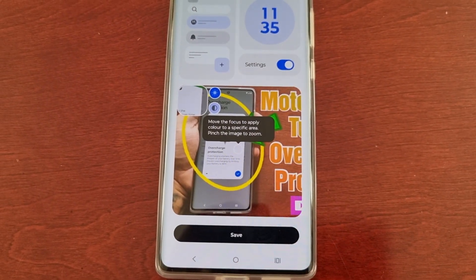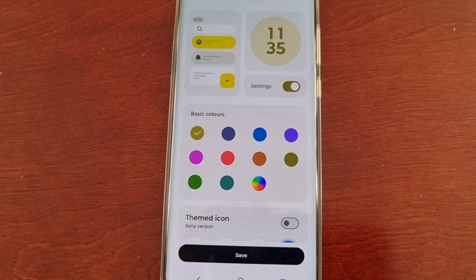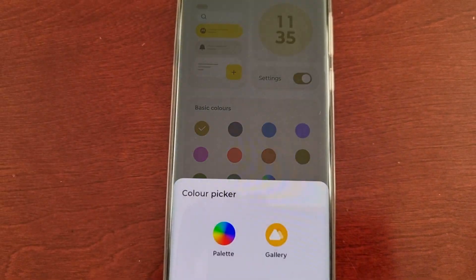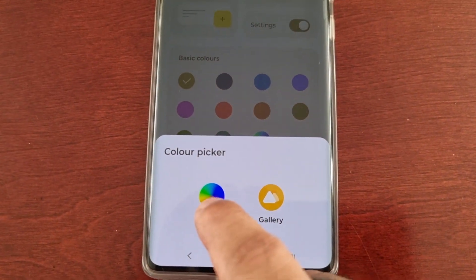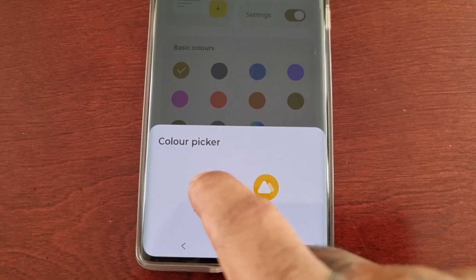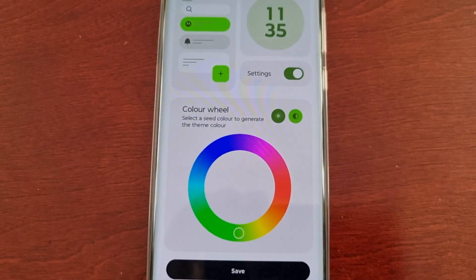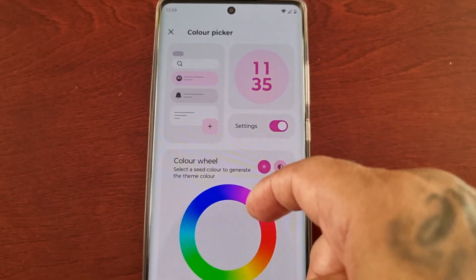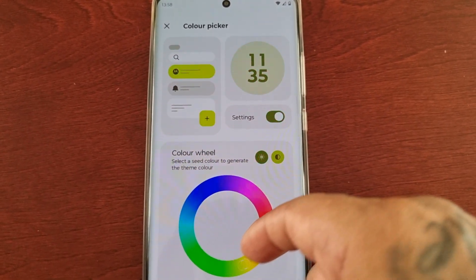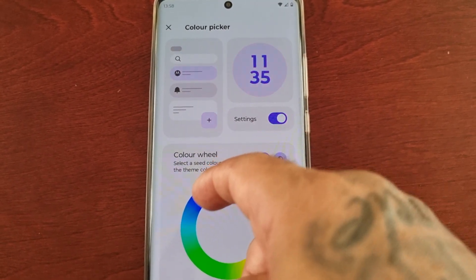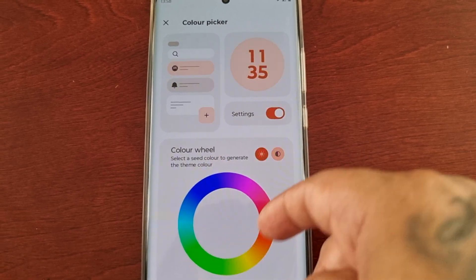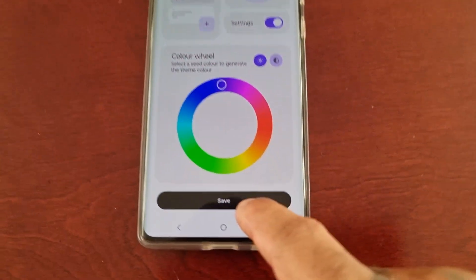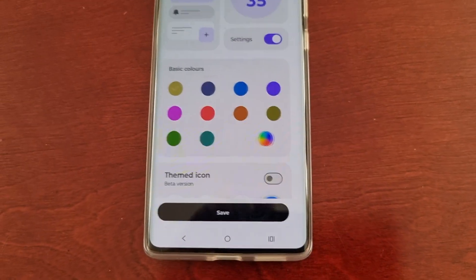Then hit Save. Or you can make your own color using the color palette there — just choose and make your own color and then go ahead and hit Save.